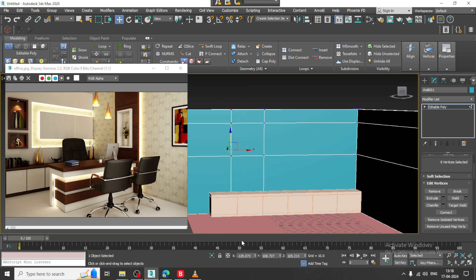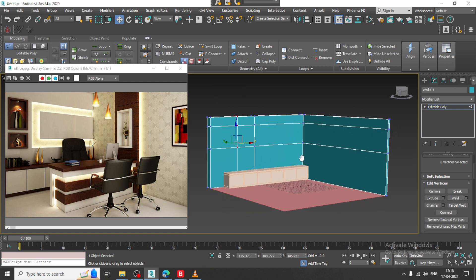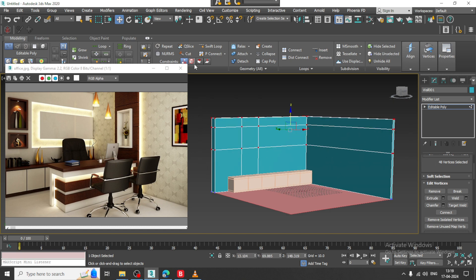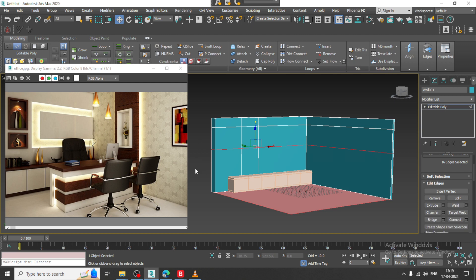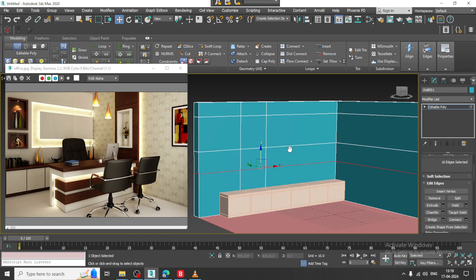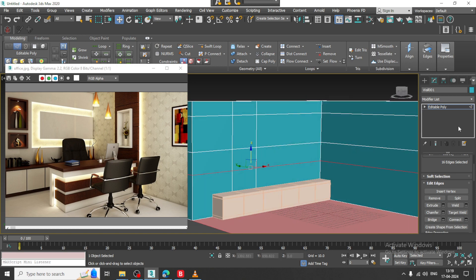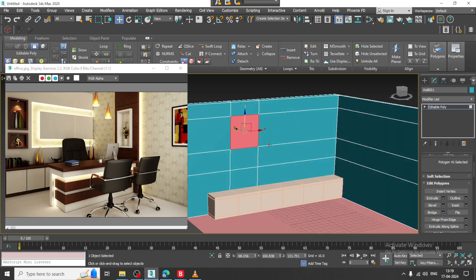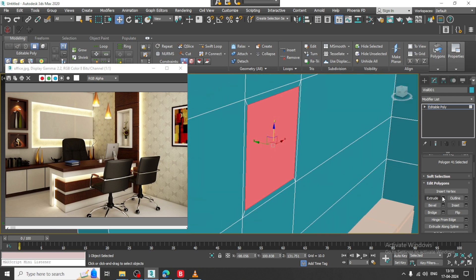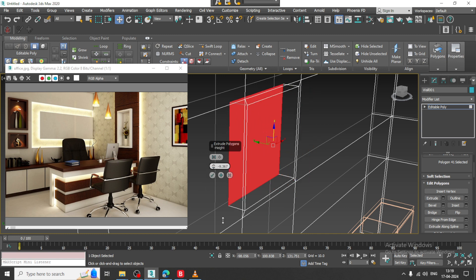Select the vertices. What I will do is slightly just push this up. Again select this, again connect it over here in this way. Select the polygons, slightly inset it, extrude it in the negative axis.